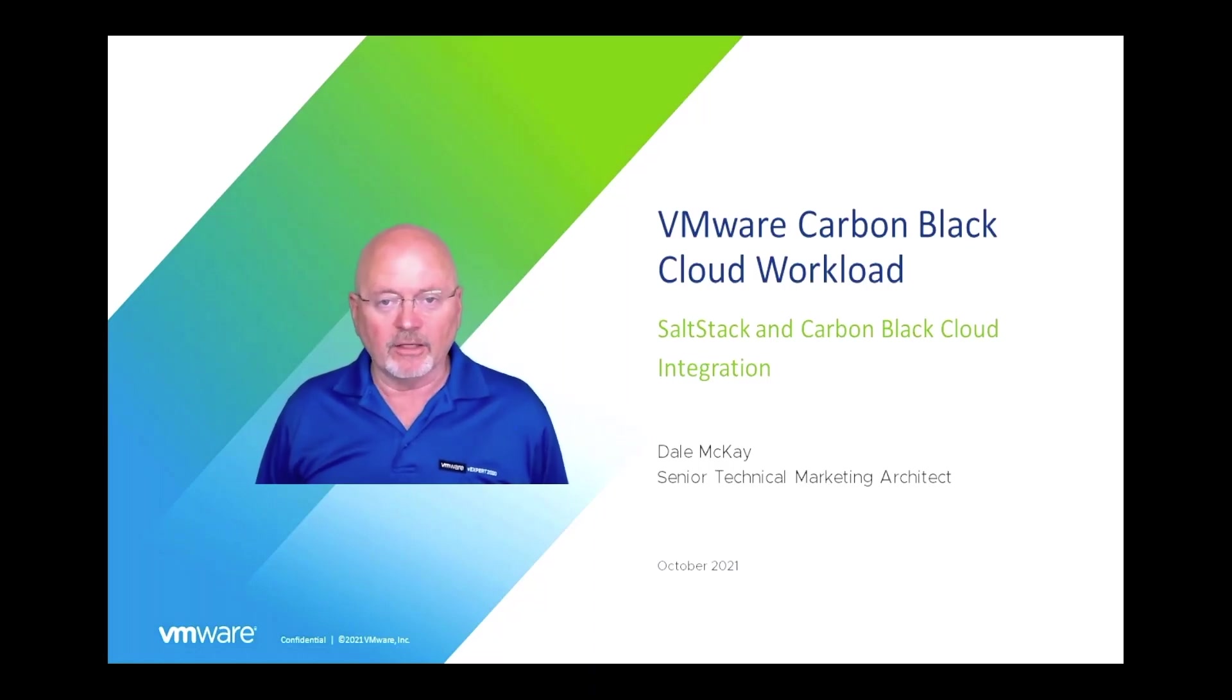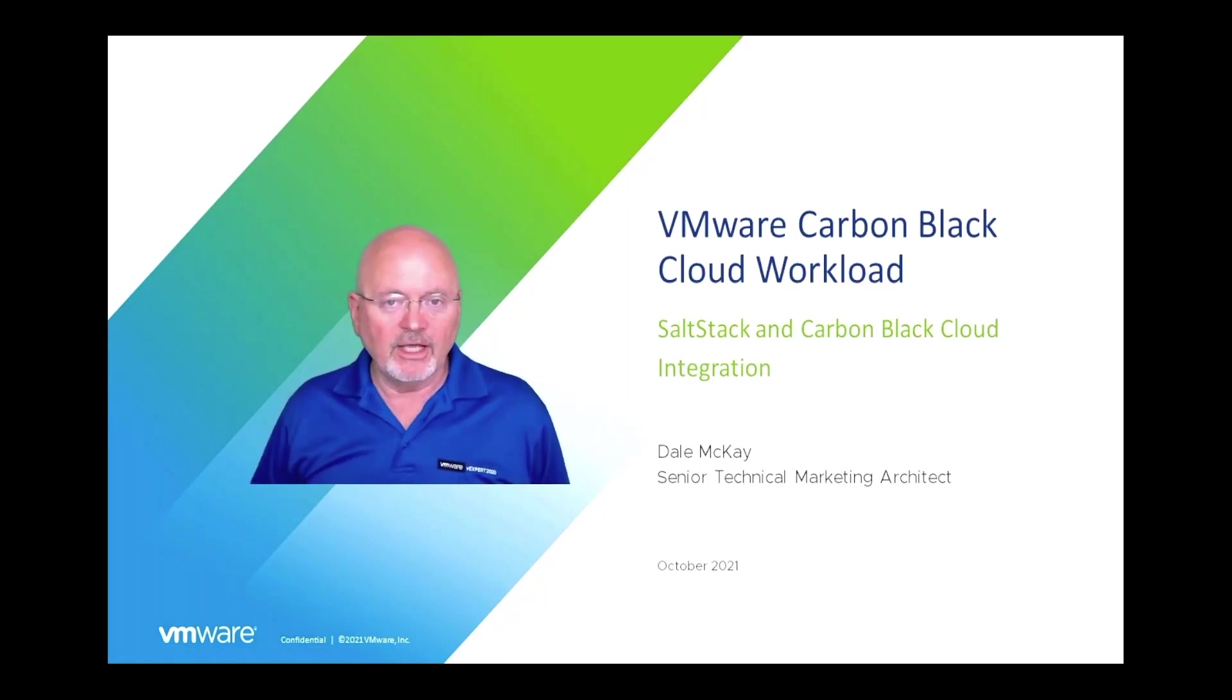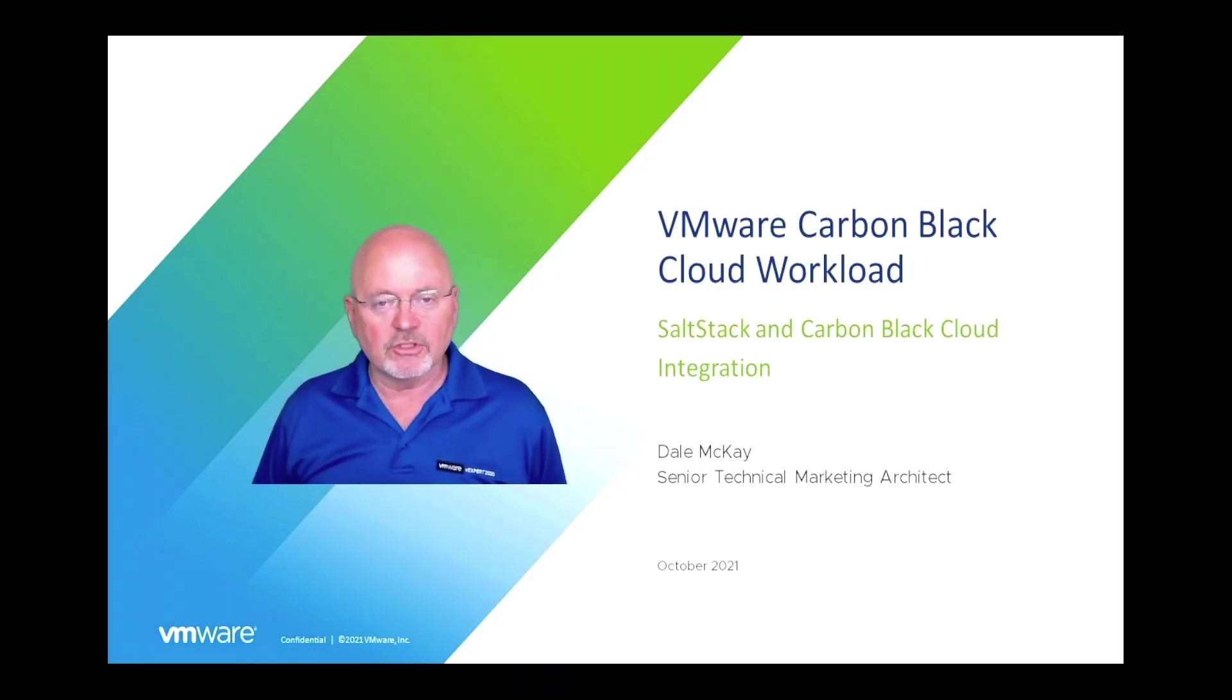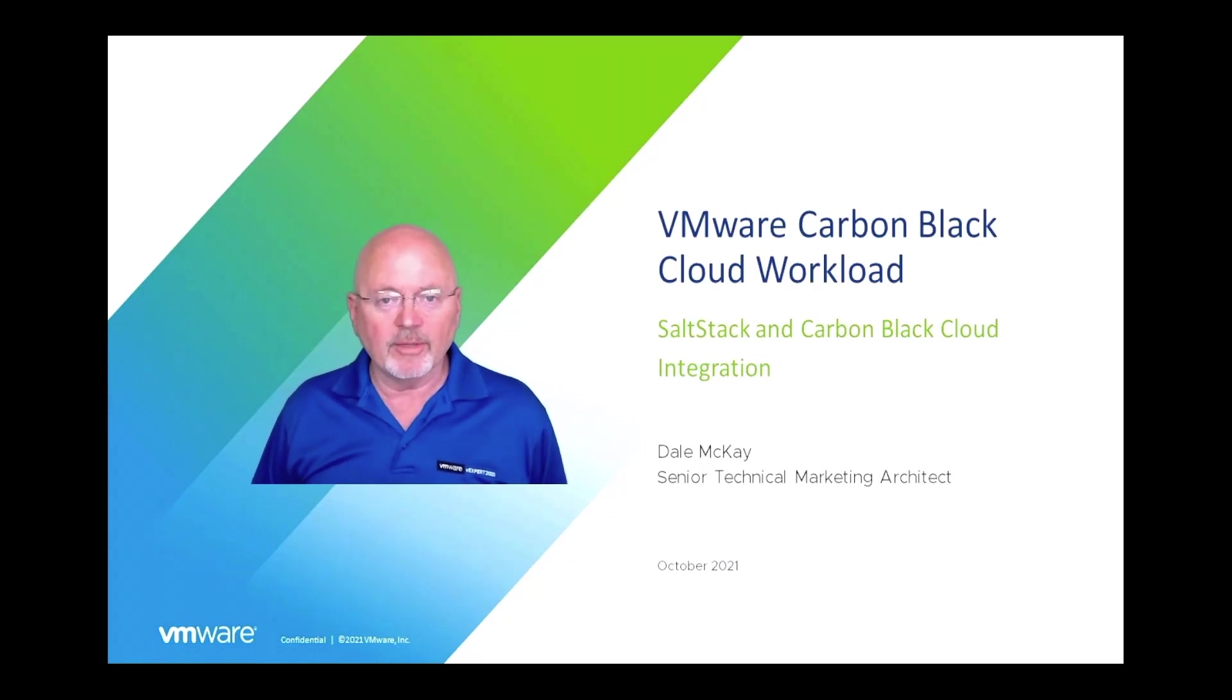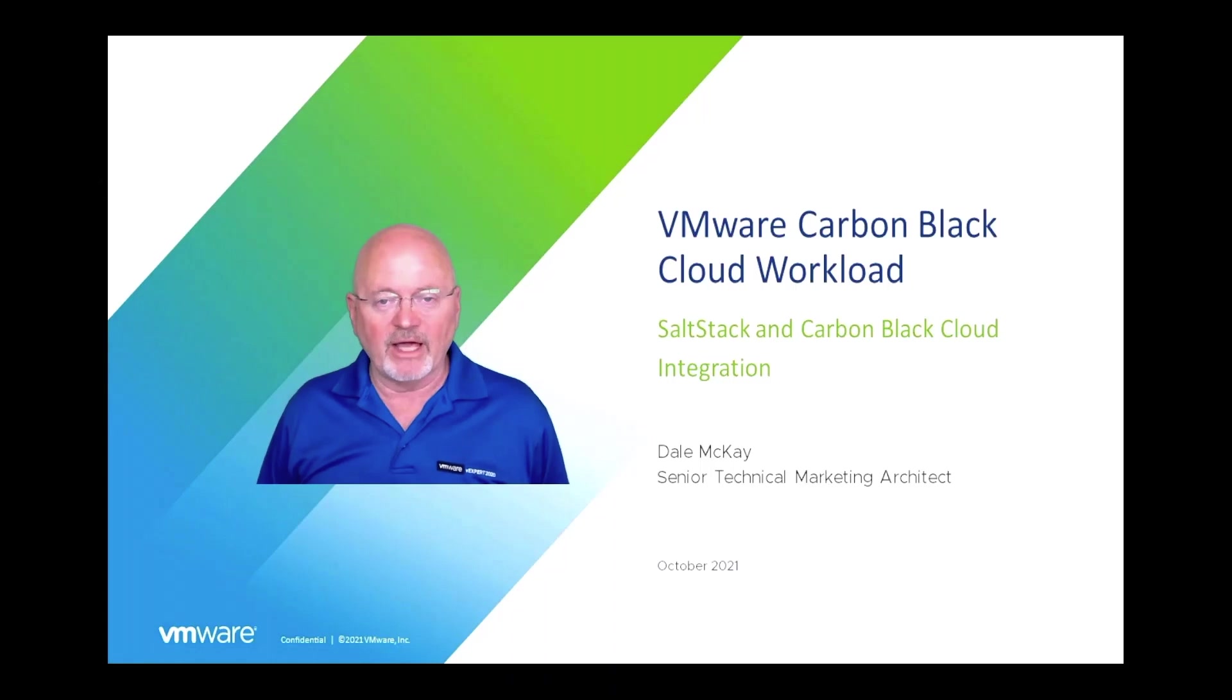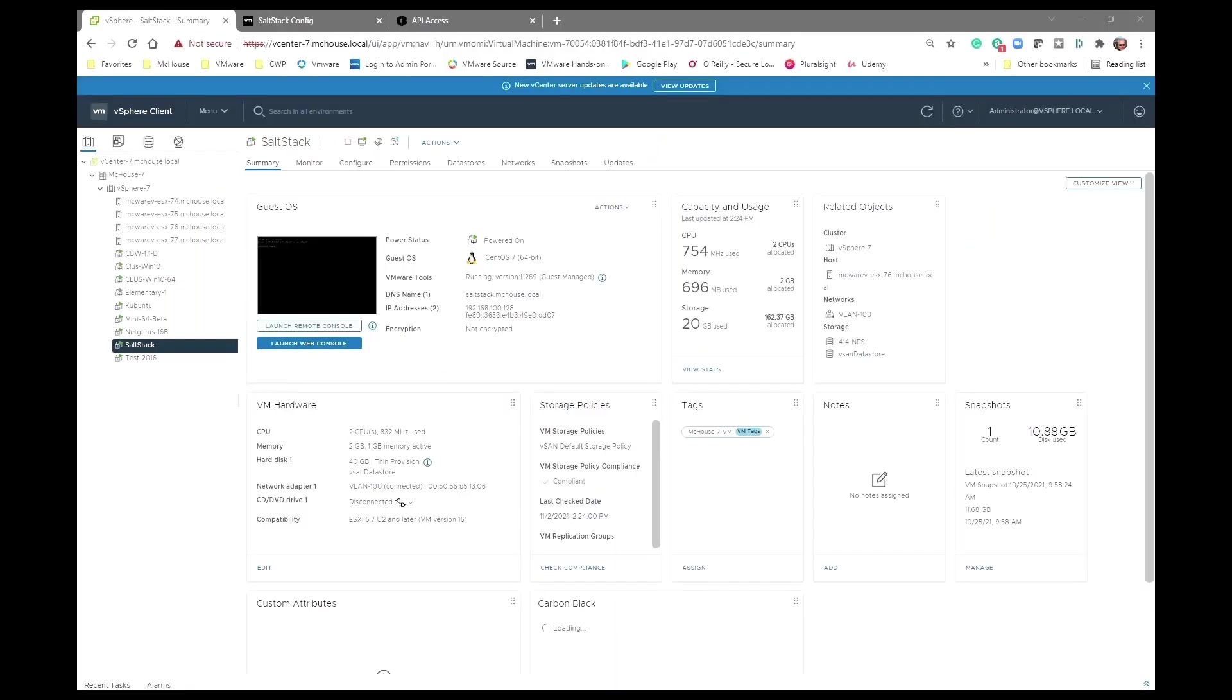So in this video, I'm going to walk you through all of the steps that you need to implement to be able to get your SaltStack conversing with the Carbon Black Cloud.